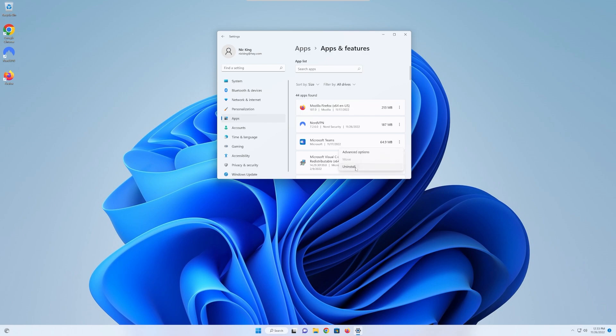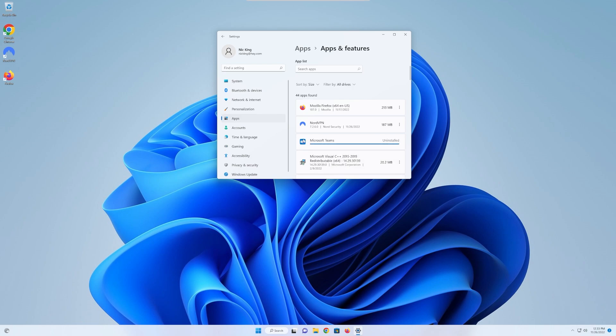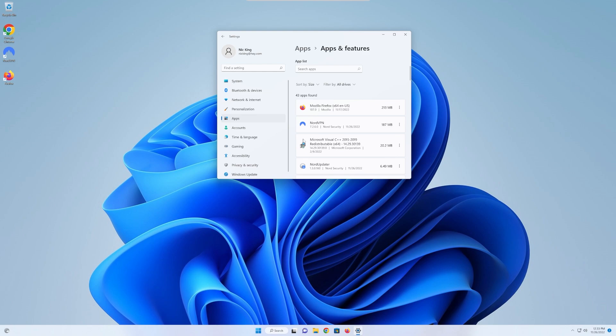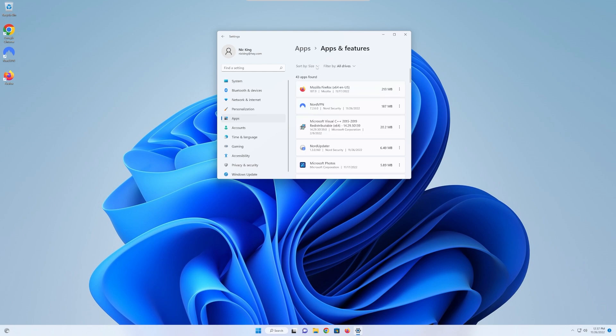For example, Teams is opening on startup. I never need Teams to open on startup because I never need Teams. So removing it from our startup apps is important, but I don't need it at all.